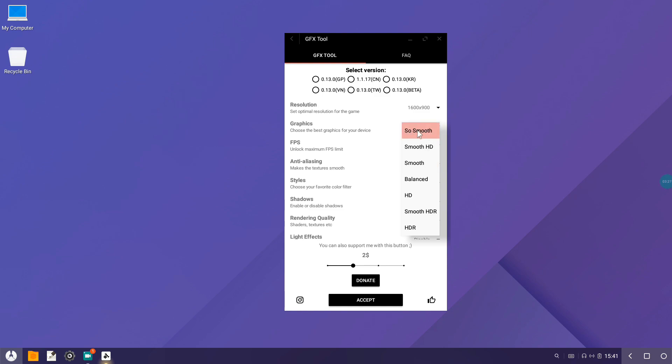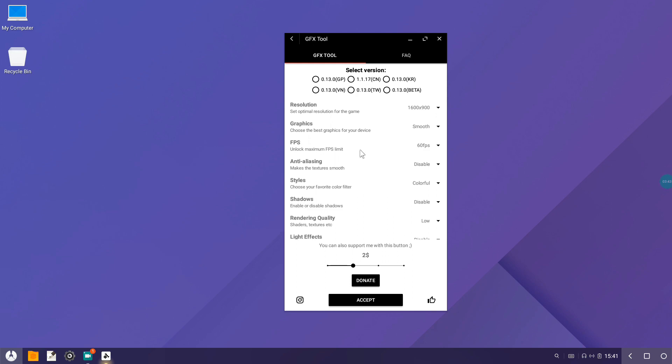If you have a low-end device, use 960 by 540. For graphics I'm using Smooth. Do not use So Smooth guys. If you want to use it, use it at your own risk because some people said that using So Smooth they experienced ban of their account.